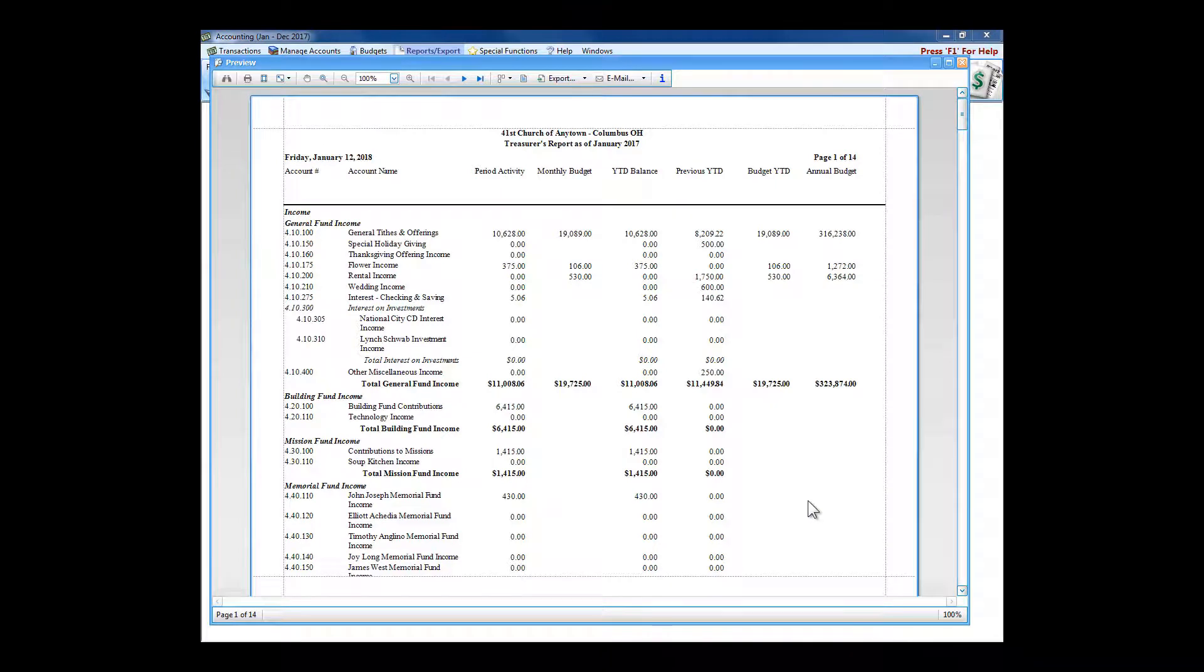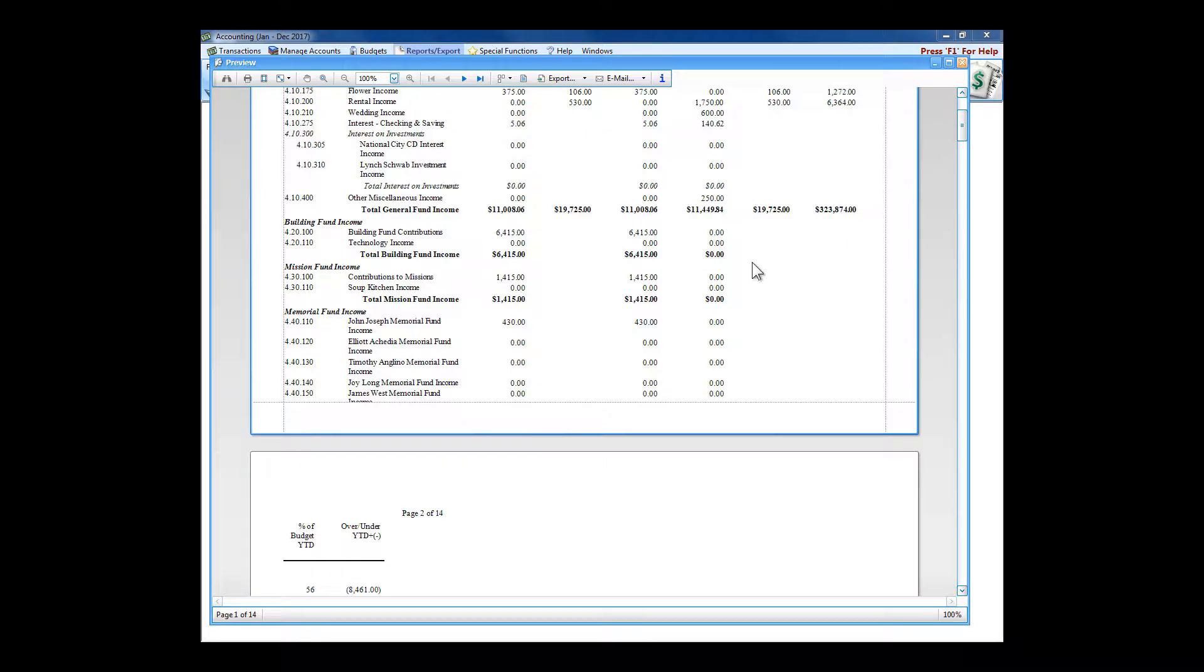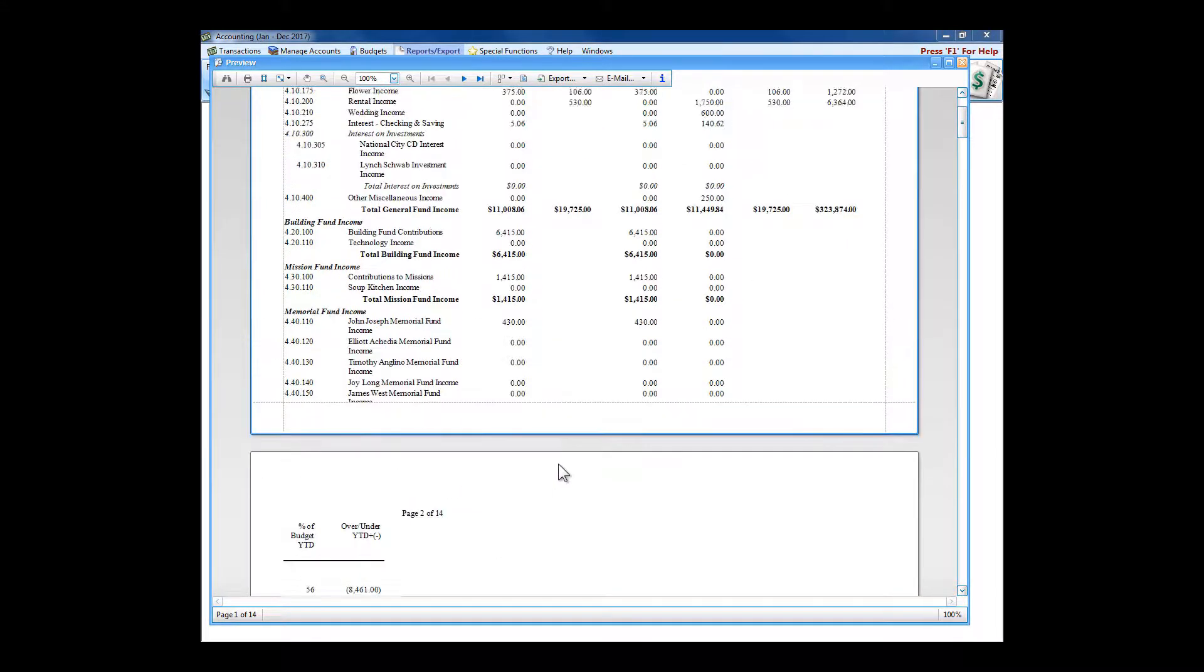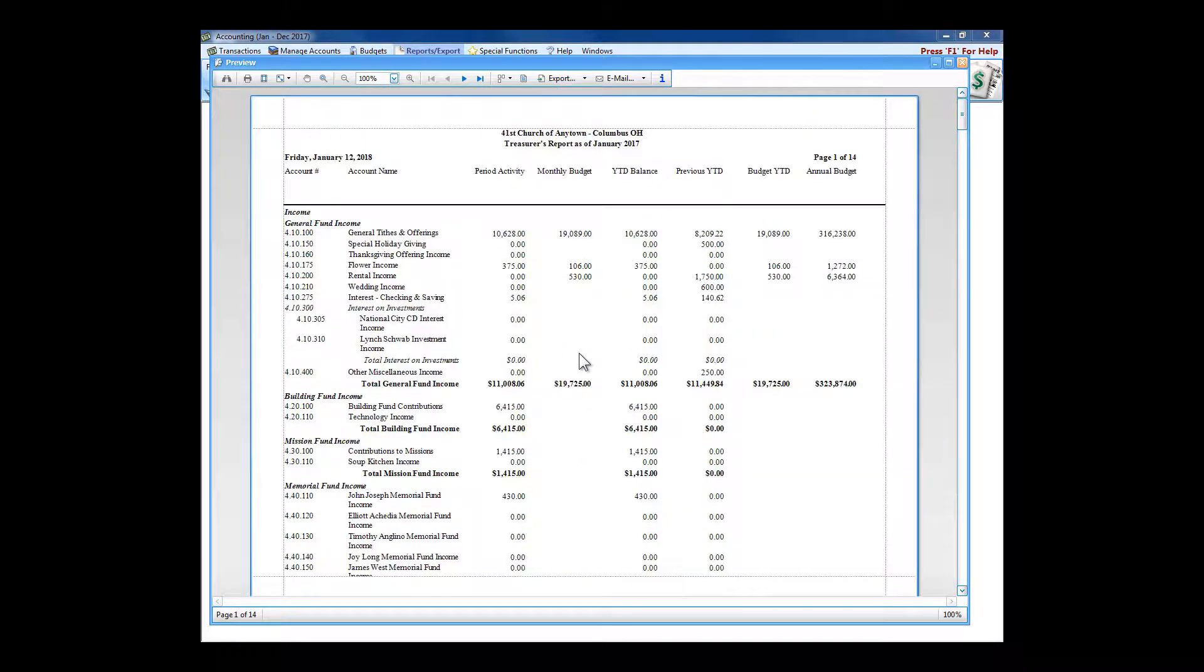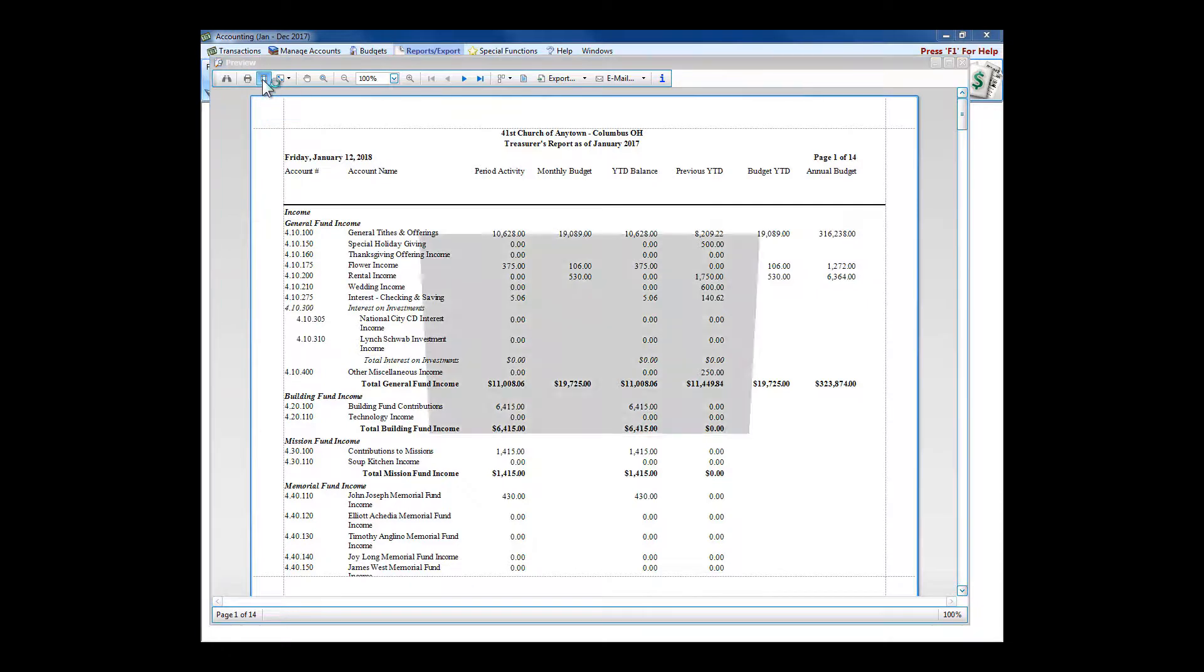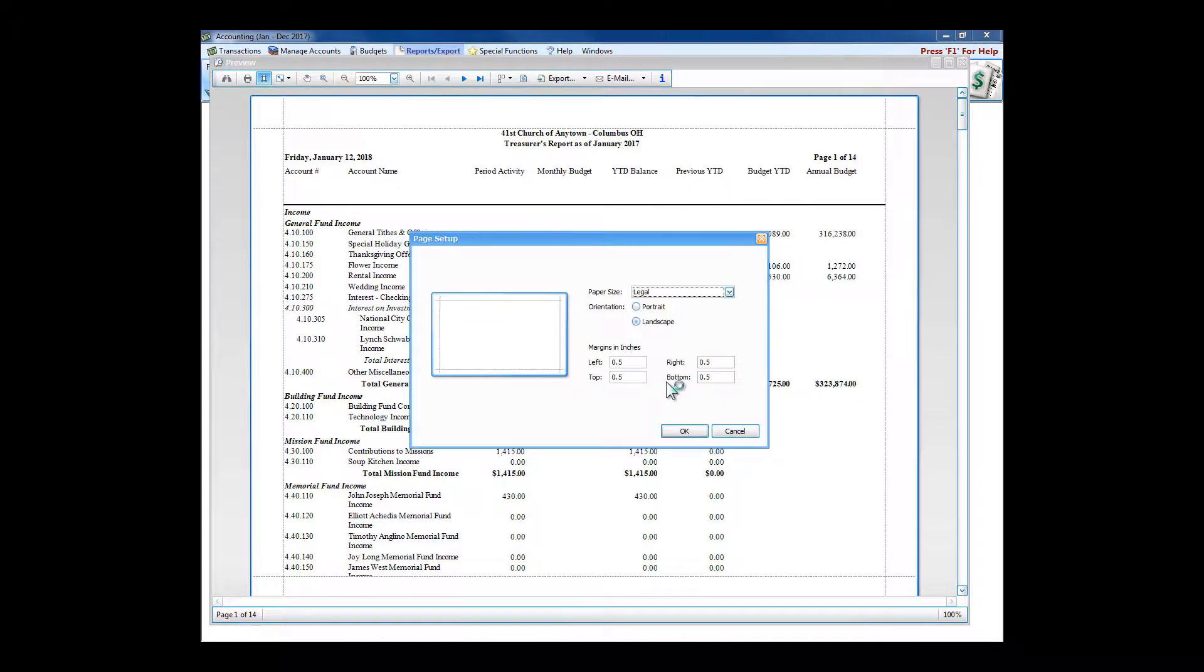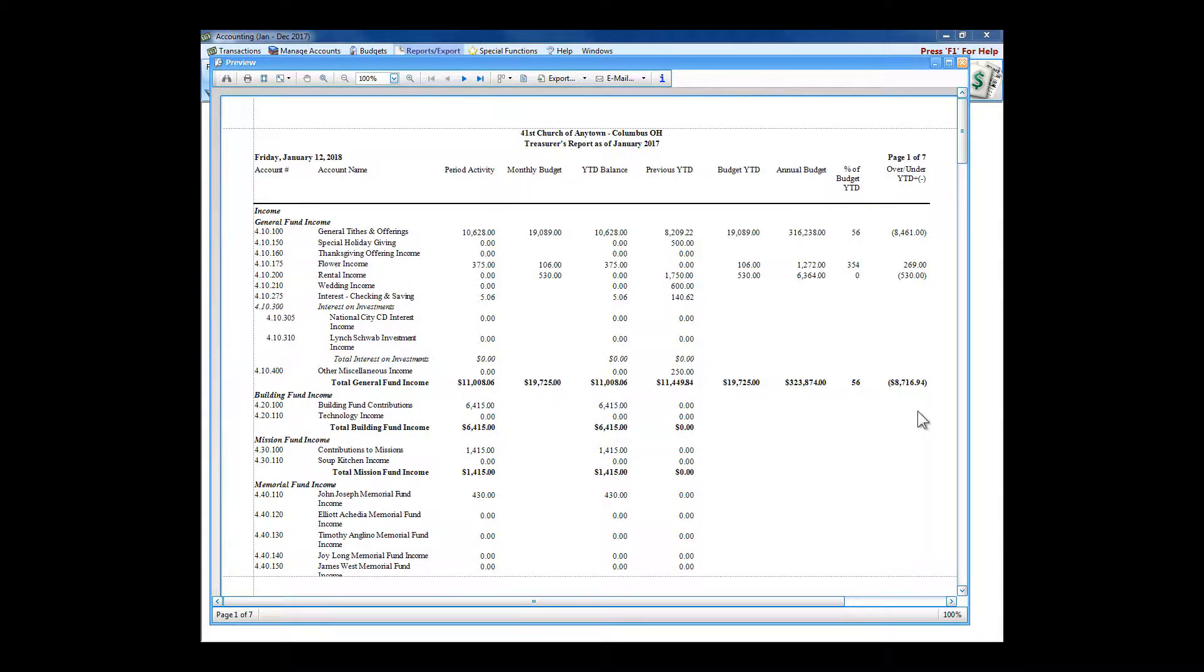This report prints landscape by default because it's got a number of columns going across the page. But if you choose too many columns and your font's larger like mine is, those last couple columns I chose ran off the page. So I could either make the font smaller, which committees probably aren't going to like too much, or I can go to my page setup and just make this landscape legal, and now everything fits on the page.